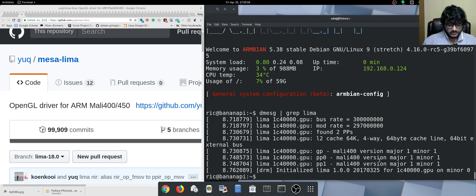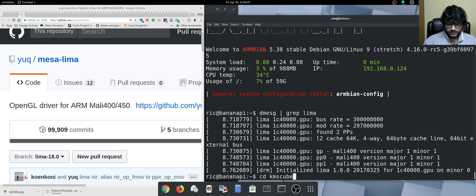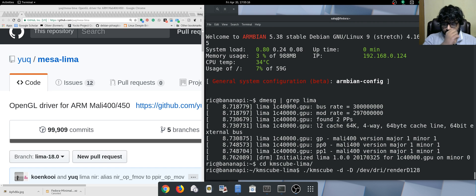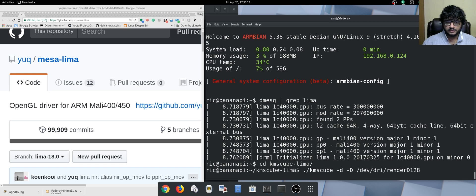We have kms cube kind of working offline, so this is what we are using to render using kms cube.